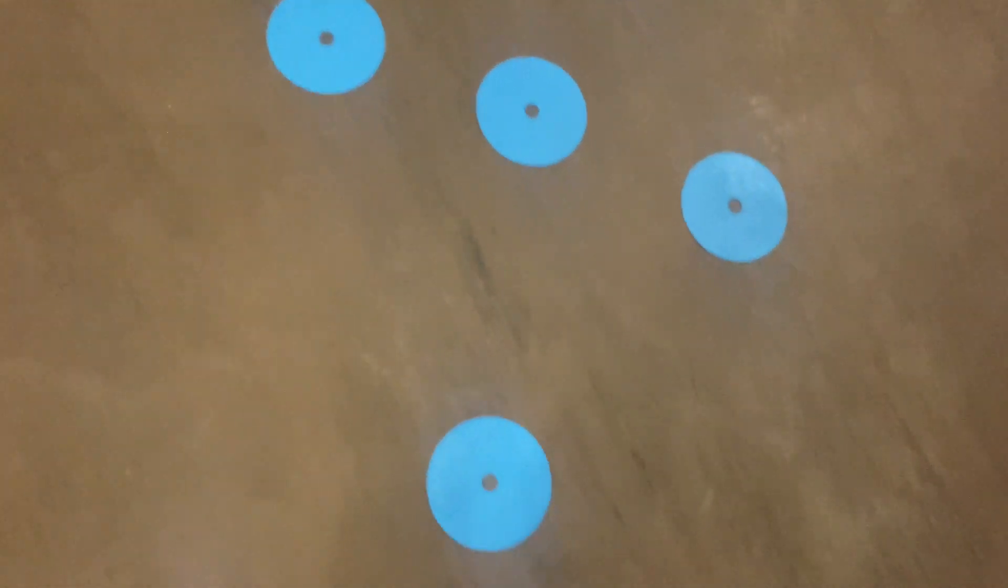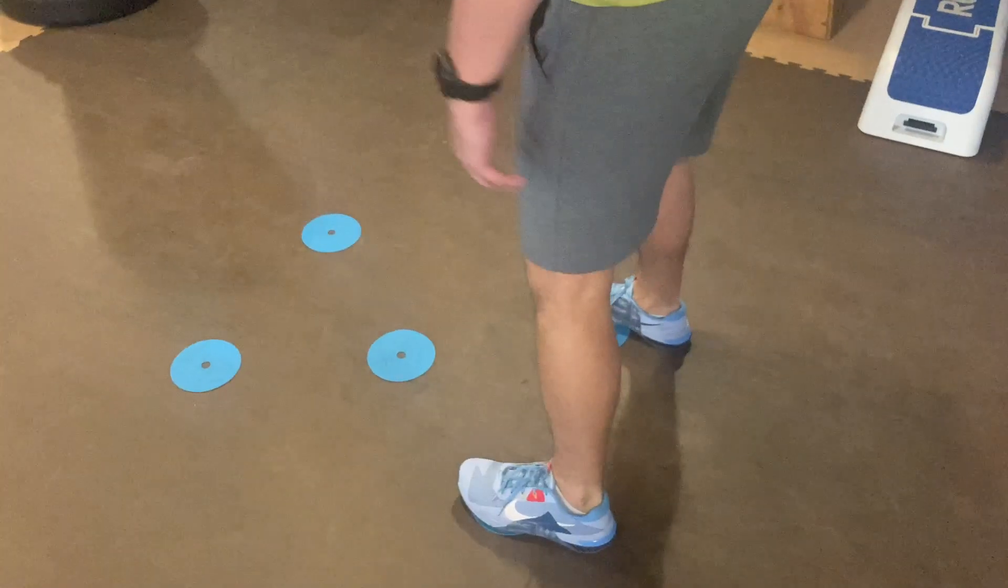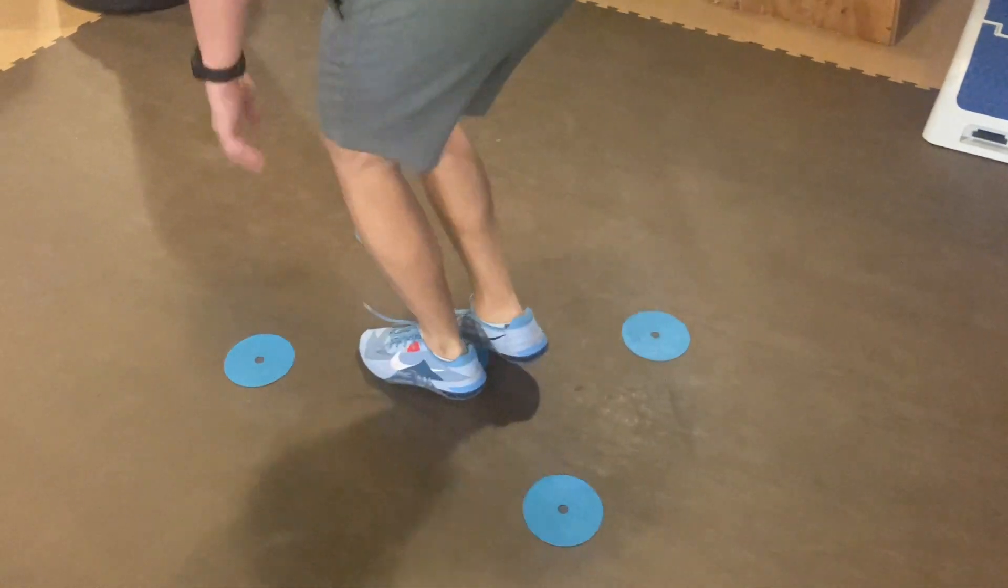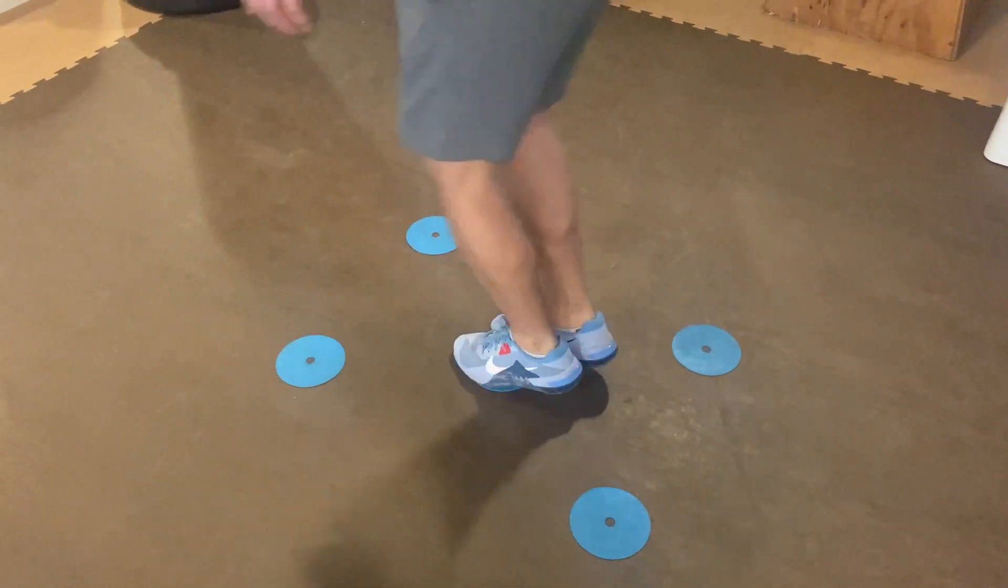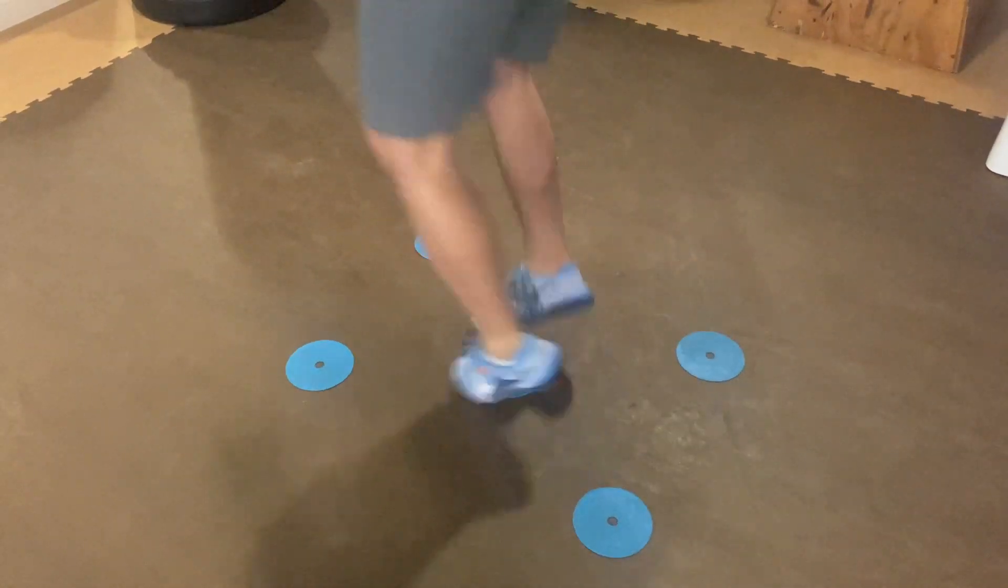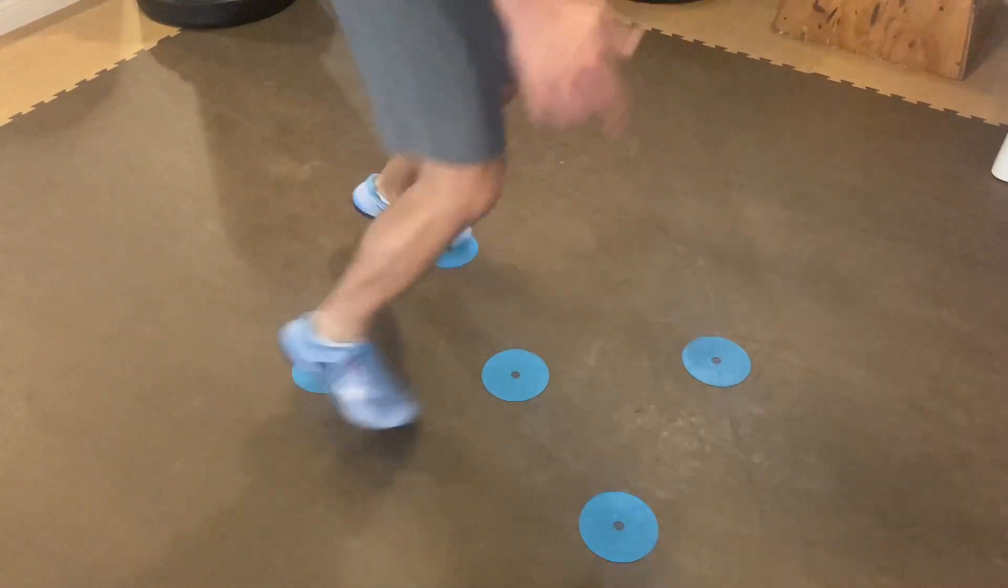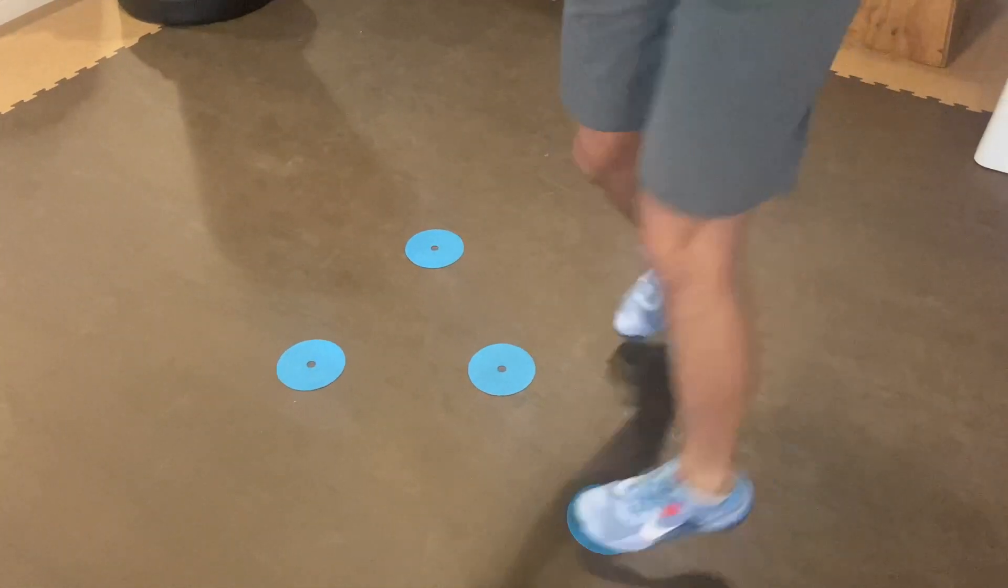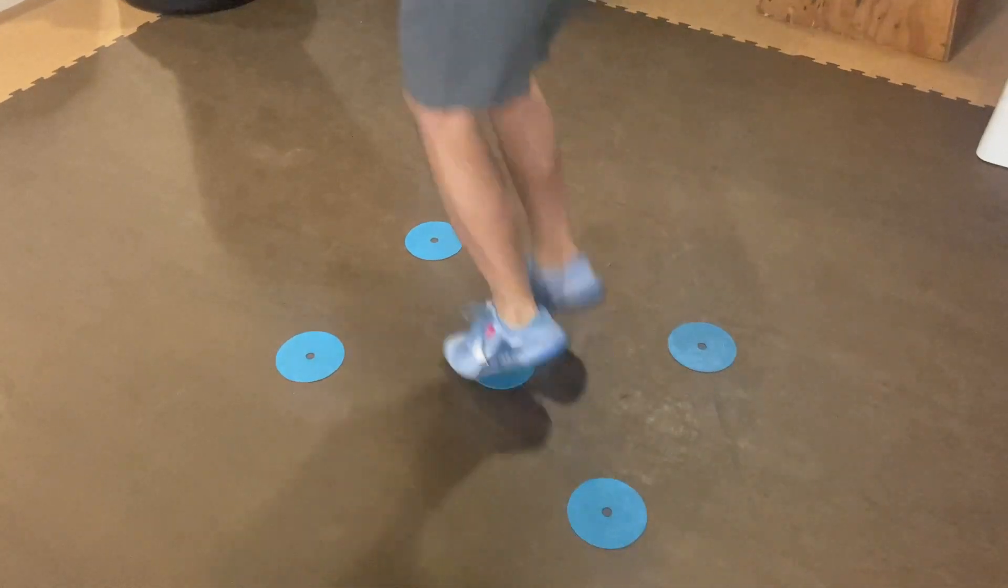I would not recommend using this on grass. If you're going to use these on grass, maybe use them for some direction turning drills or other types of drills other than these single foot or double foot movement drills.